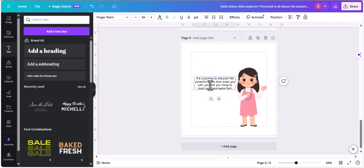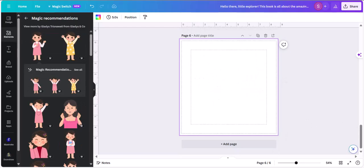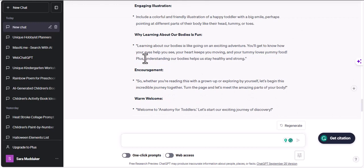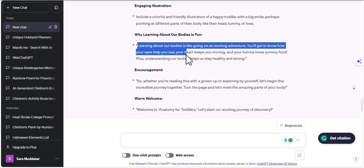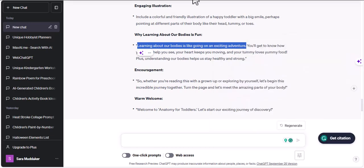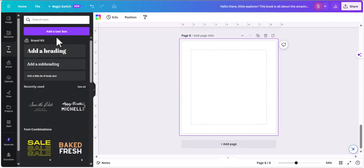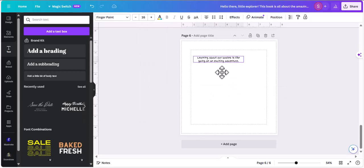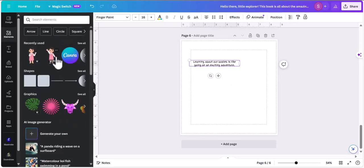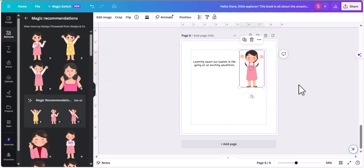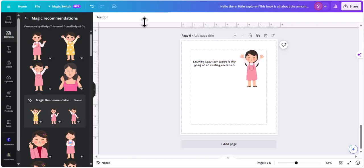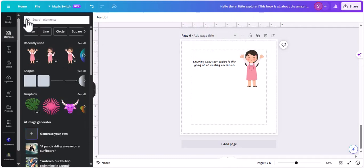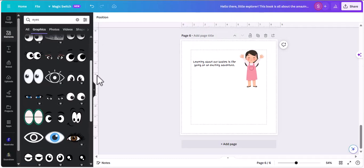I'm going to add some line spacing, then add another page and finish up our introduction. I'm going to go for the same girl again and copy this text about 'why learning about our bodies is fun,' paste it, then look for the same girl in a different, more enthusiastic pose. After finding her and adjusting the text, I'm going to add some more elements depicting our text — I'm going to look for eyes first.